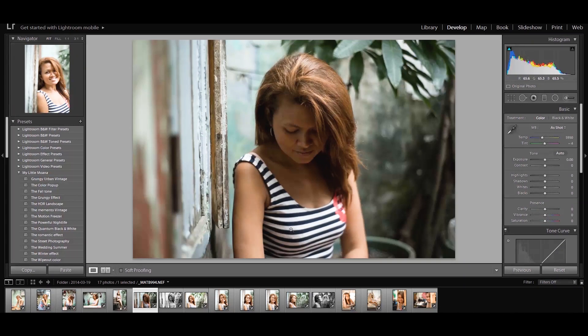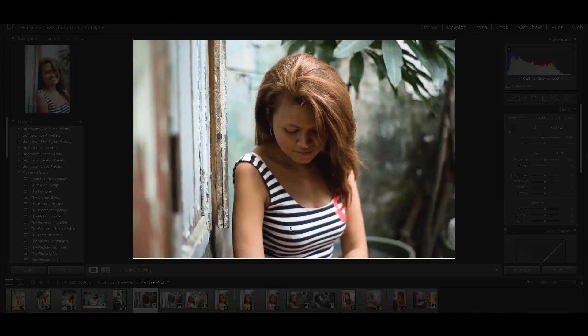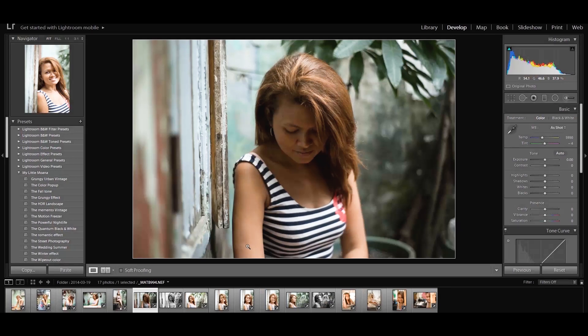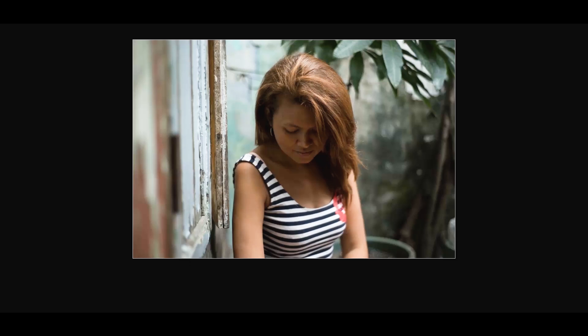Tip number four is Lights Out, and this one is my favorite. Press L on your keyboard and it will isolate the photo you are working on and dim the background, giving you a better perspective of your work. Press L twice and it isolates it even more. This is a great tool to sit back, think about what you could do better, or just admire the work you've done and congratulate yourself.